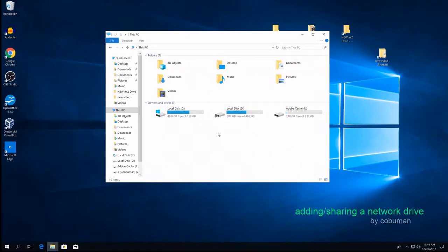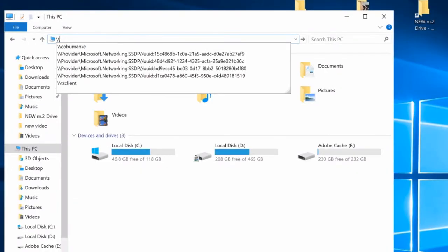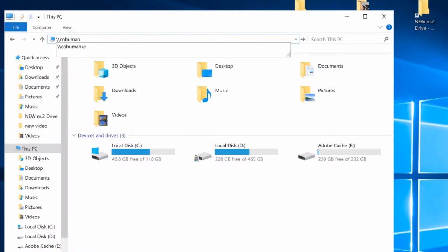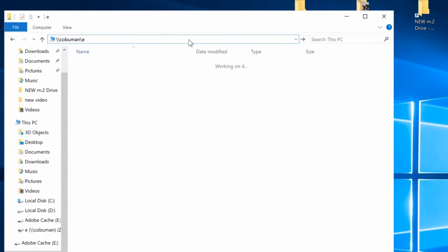Here's our other computer. We just need to access it. We remember the name of the computer is KoboMan. We're going to type in backslash backslash KoboMan, then another backslash, and type in the letter E, which was the drive letter for our shared drive. Then hit Enter.